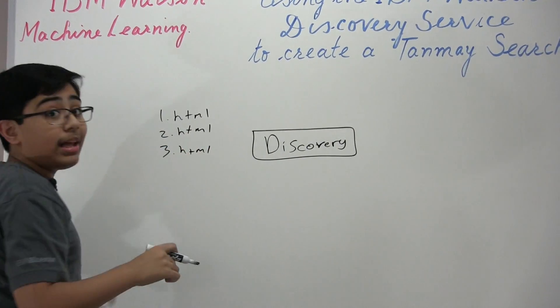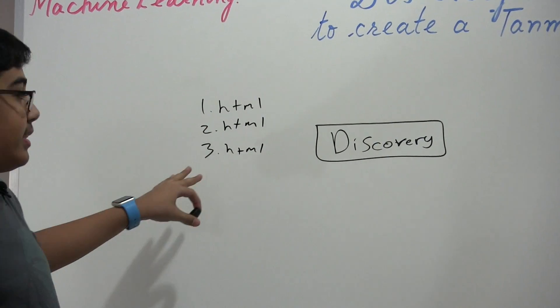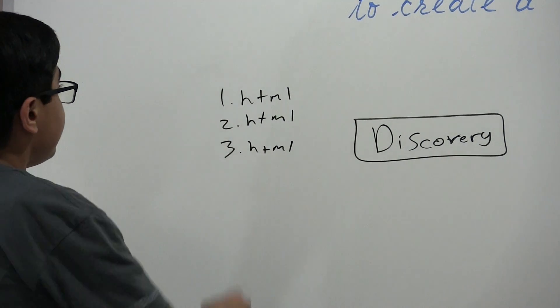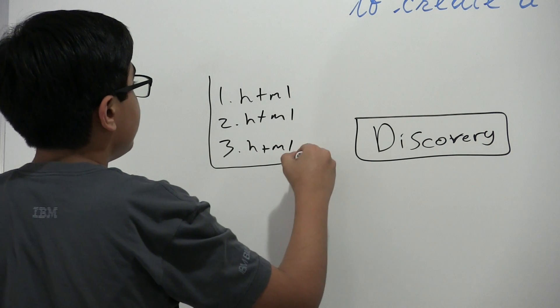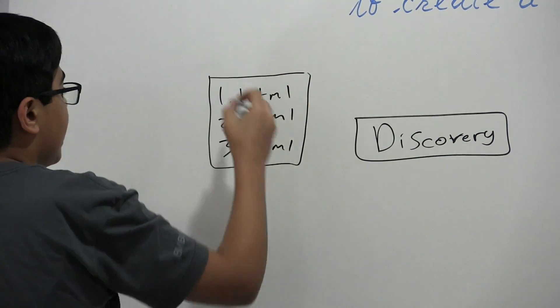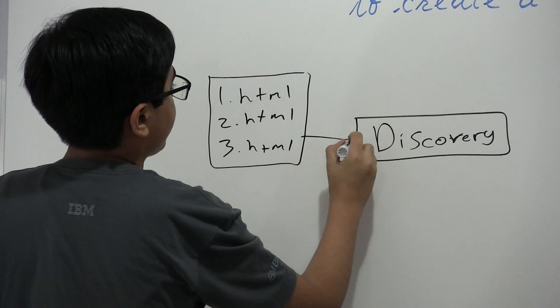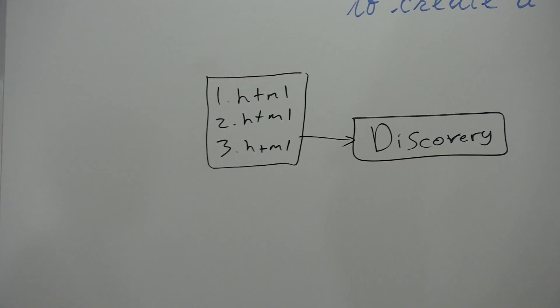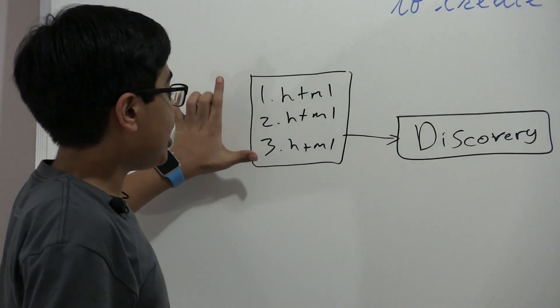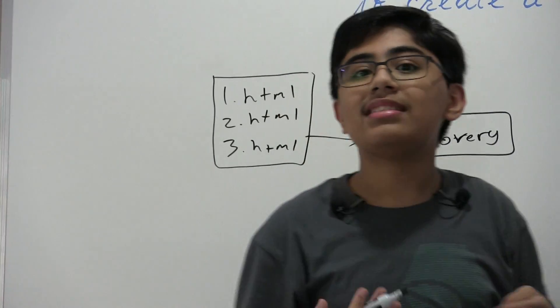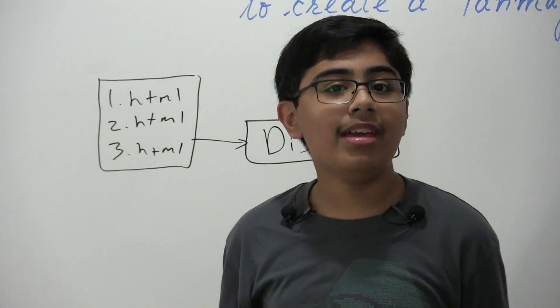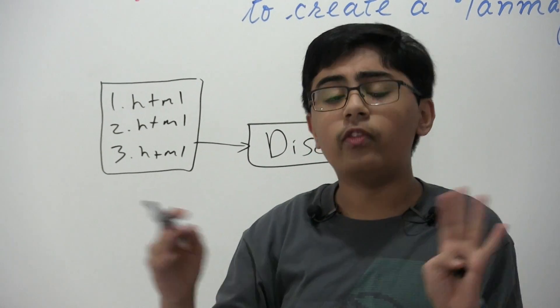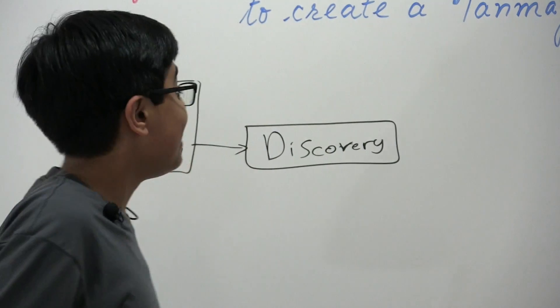Now in practice, you actually have hundreds upon thousands of these HTML documents, and you would take this as your corpus of knowledge or corpus of data, and you'd feed this into discovery. And once you have all of your HTML files in discovery, what's going to happen is discovery is going to index through them. And it's going to organize itself and understand these documents.